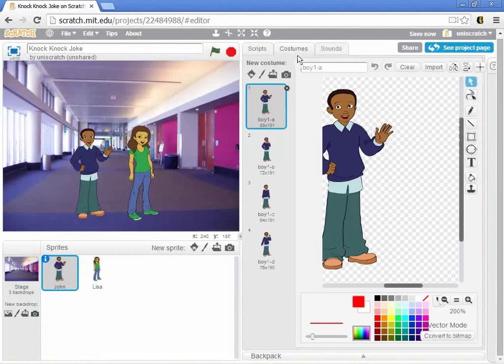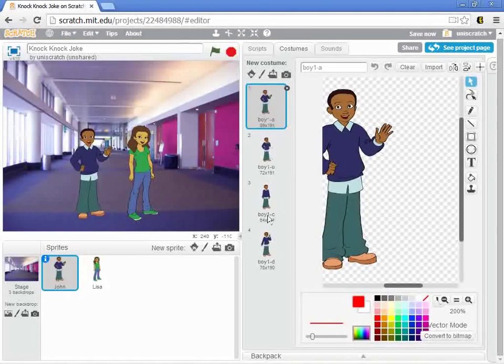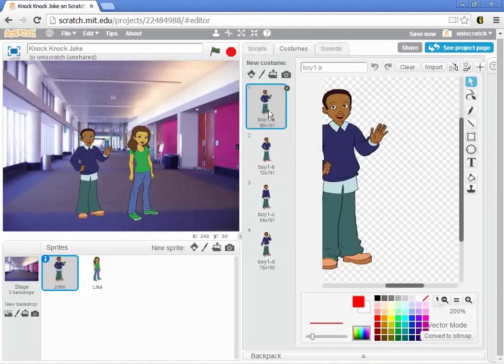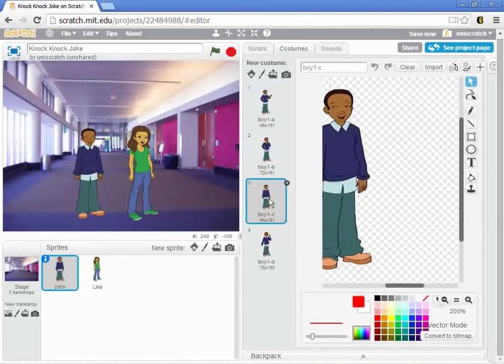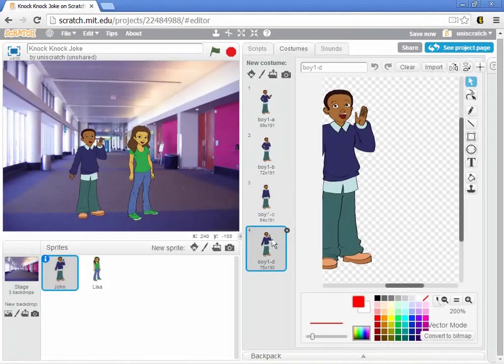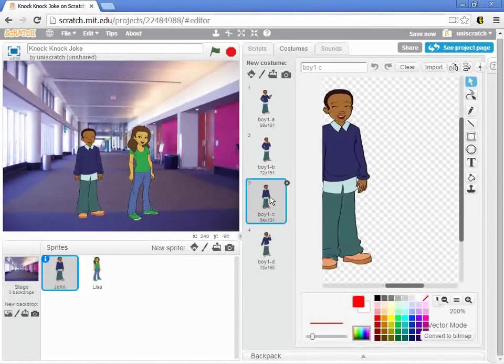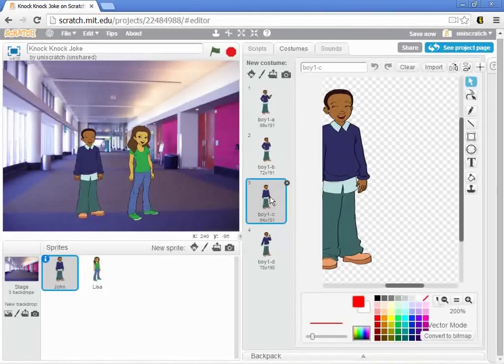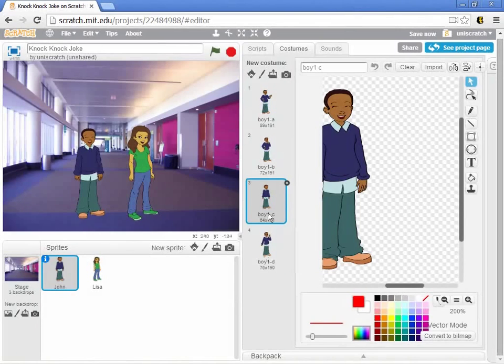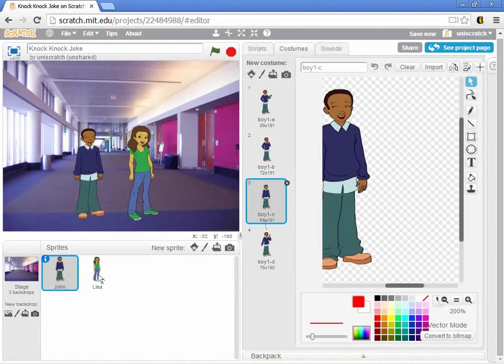that one of the things that we observed is that there's some built-in costumes in these sprites. And so John has his normal, you know, I'm talking, and he has a thinking mode, and he has this kind of laughing mode, and he has this yelling mode, but I like this laughing mode, right? So we want them to respond maybe to the laugh track at the end, that at the end of the joke, they both start giggling. And so the laughter is this costume named Boy 1C for John.